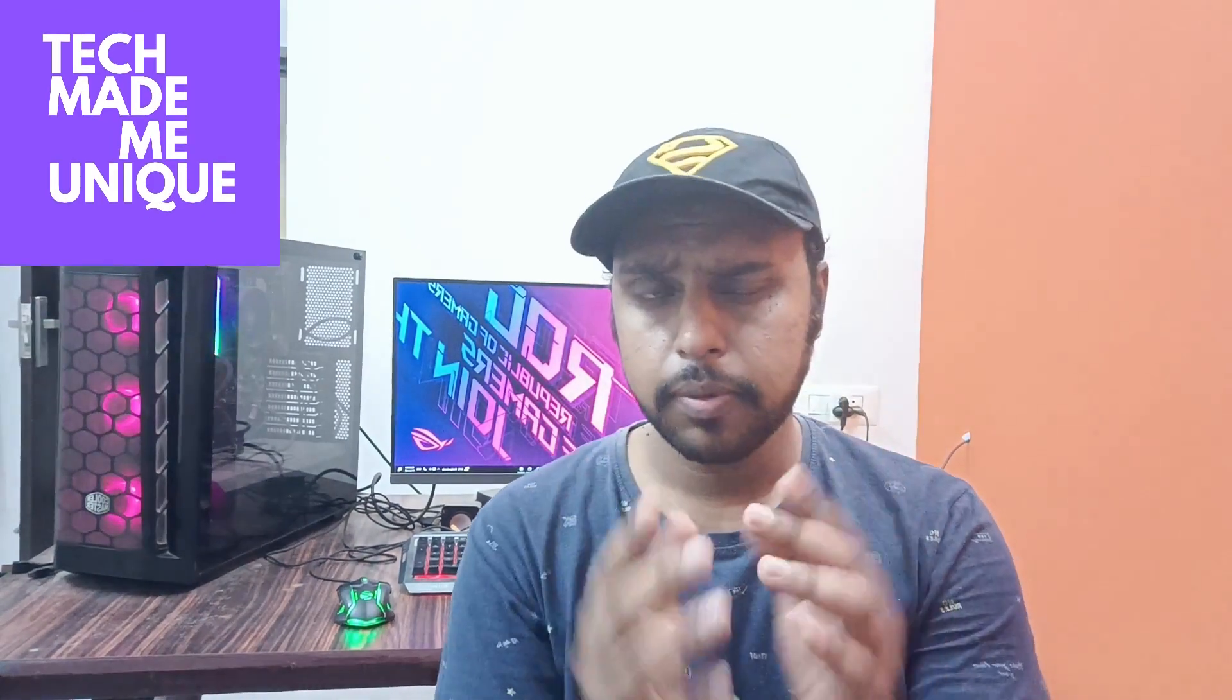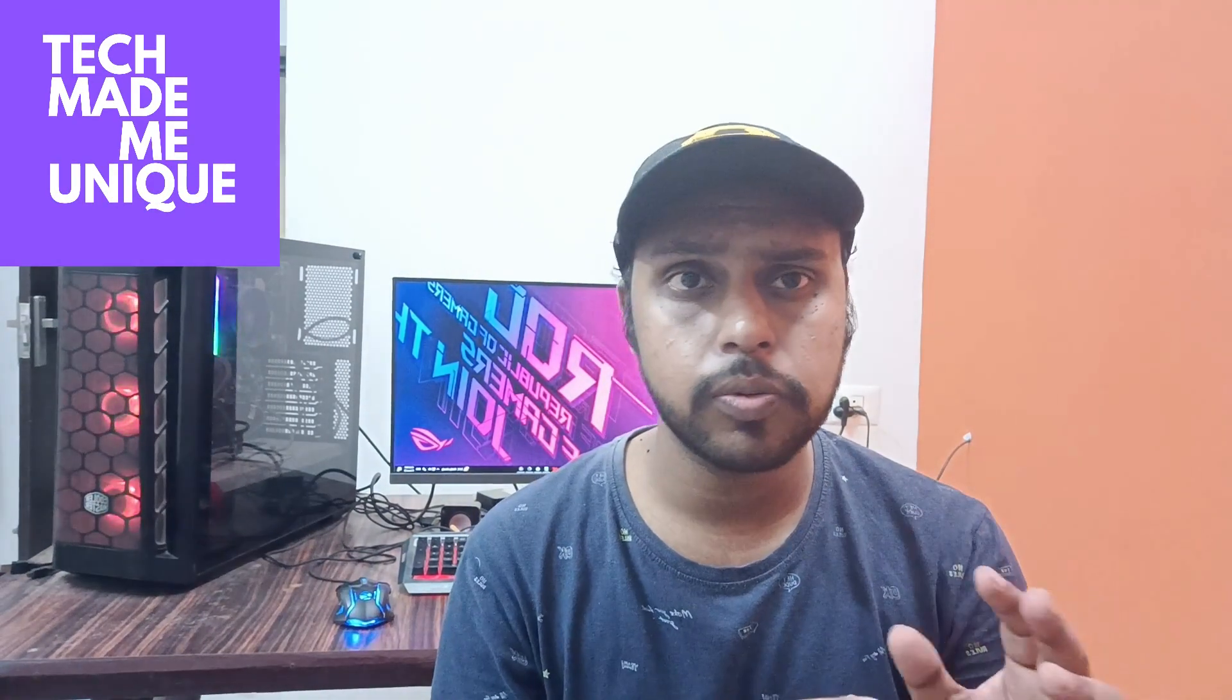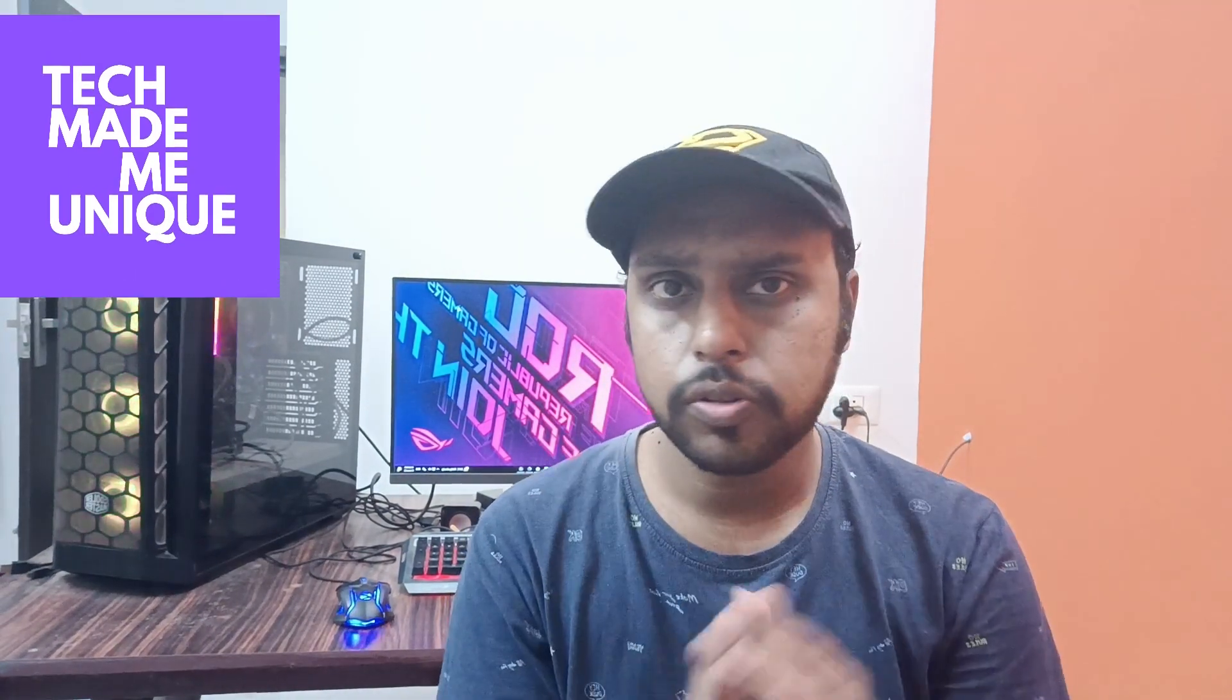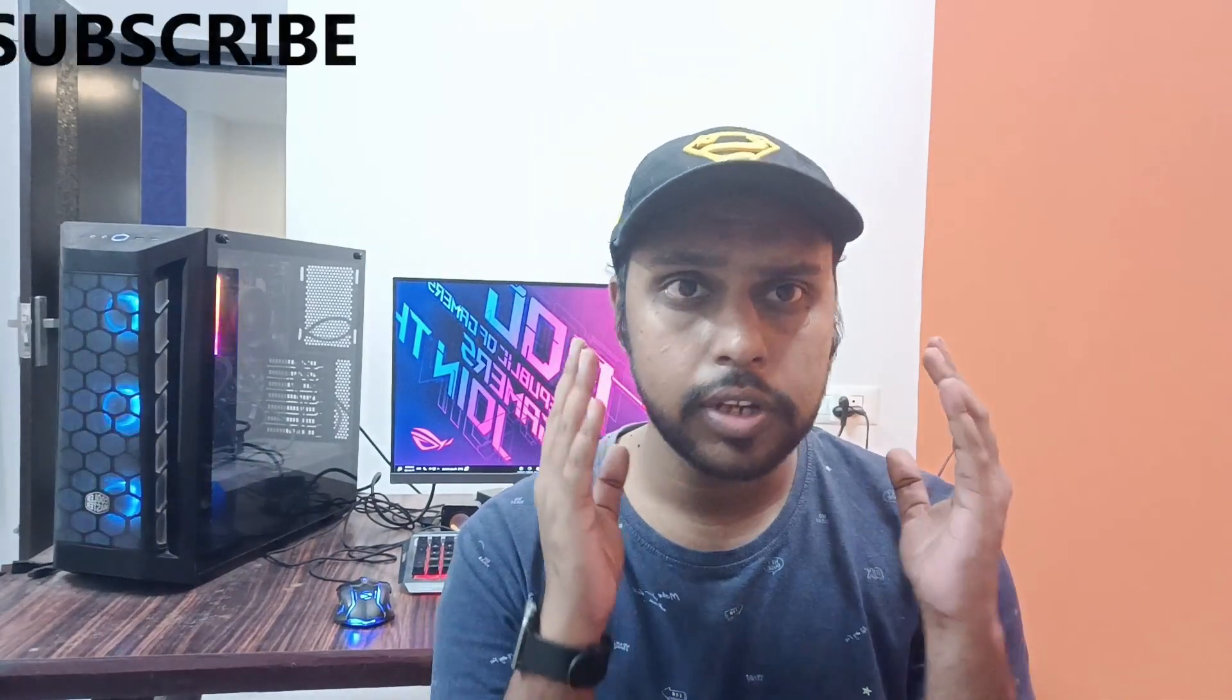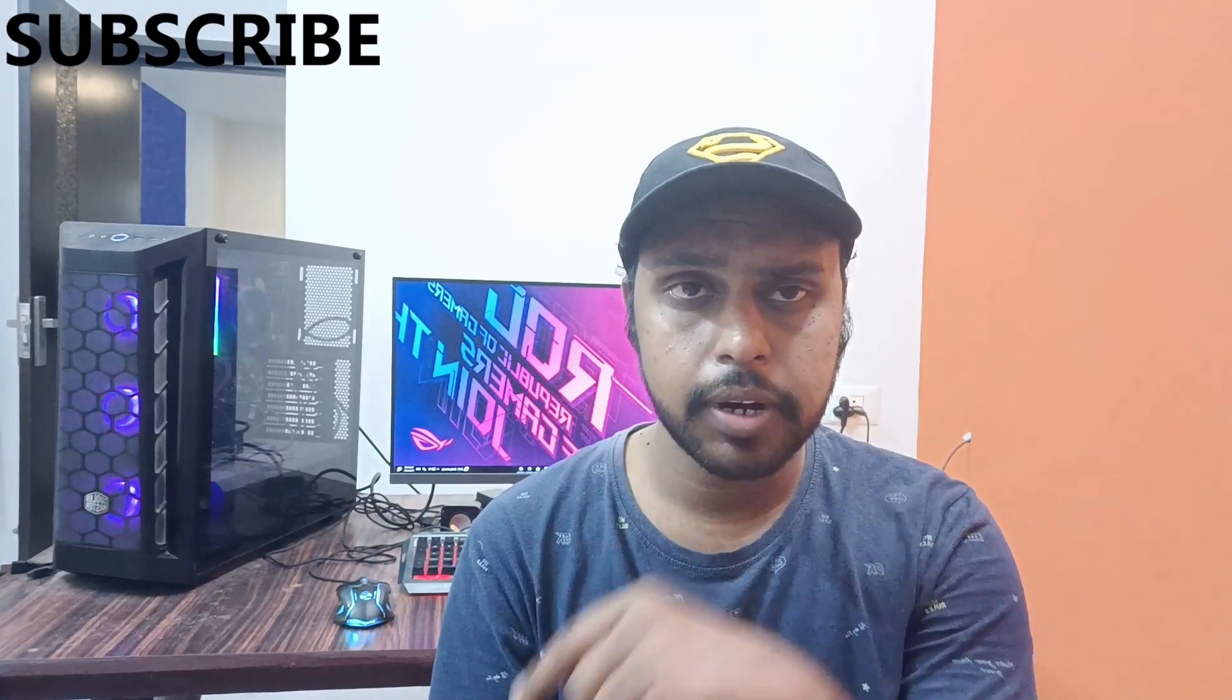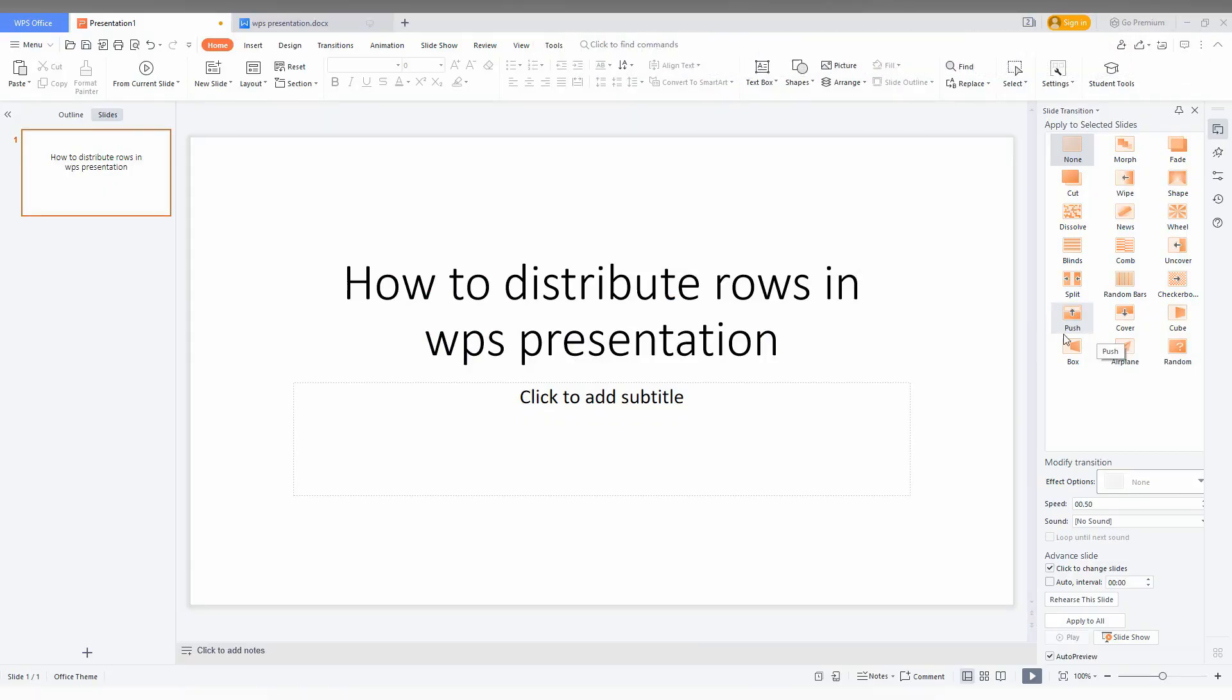Hi friends, I am Therak, you are watching TechManBeUnique and today we are going to see how to distribute the rows in a table in your WPS presentation. If you are new to this channel, just click on the subscribe button below. Let's quickly move on to the video. How to distribute the rows in WPS presentation properly and equally.